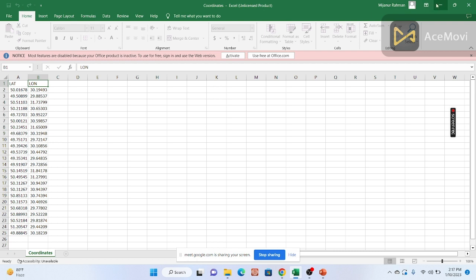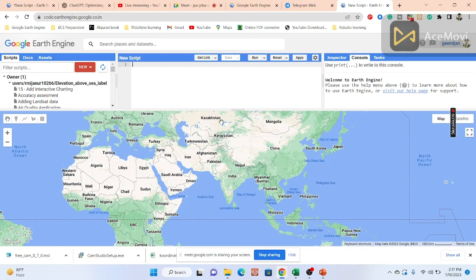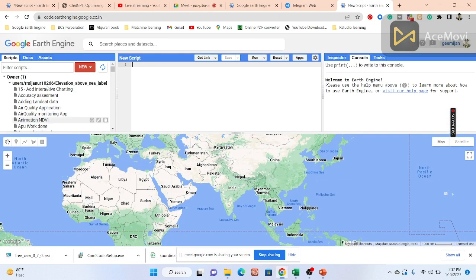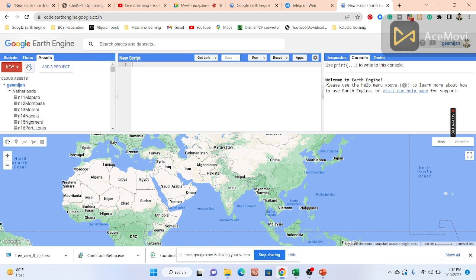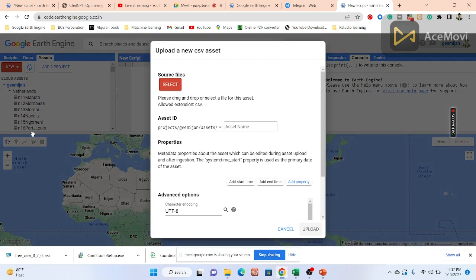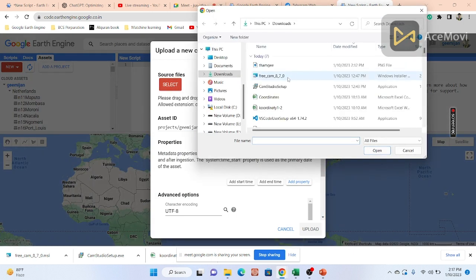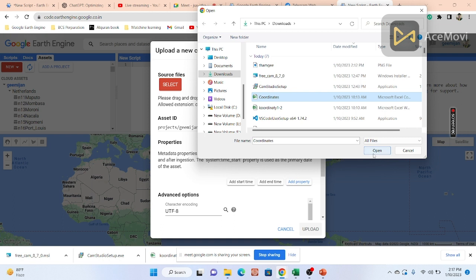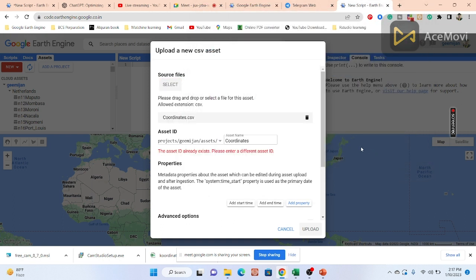Open the code editor, click on the Asset tab, click New, and go to the CSV file option. Browse to your source CSV file — here I already have the coordinates file saved. Open it. You can see it's already uploaded, so I'll change the name.